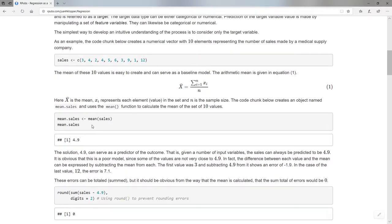I can suggest that as a very baseline model: no matter what my input variables are, I will always predict 4.9. So I would predict that all these values are 4.9, 4.9, 4.9 — I haven't really learned much. I'm just predicting that every output, given any set of inputs, will always be 4.9.